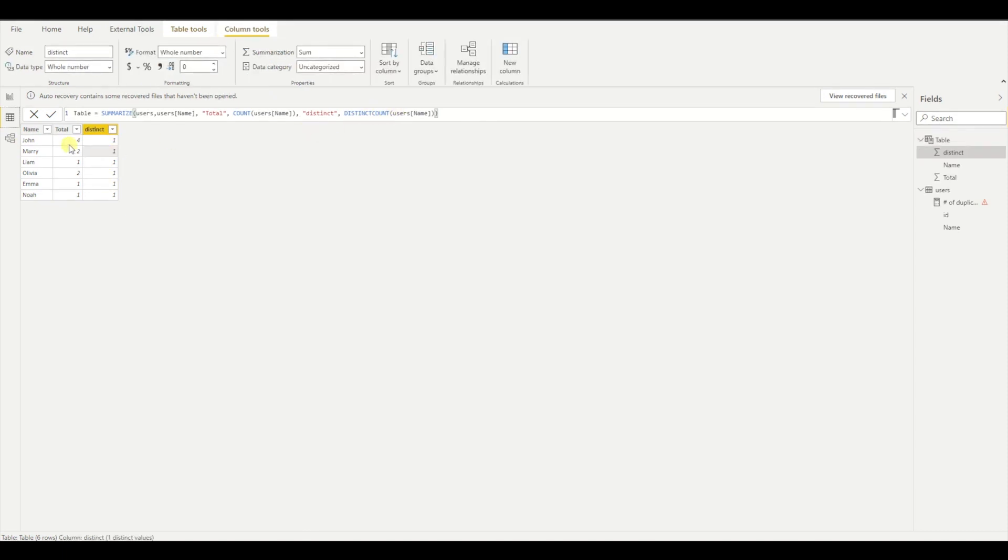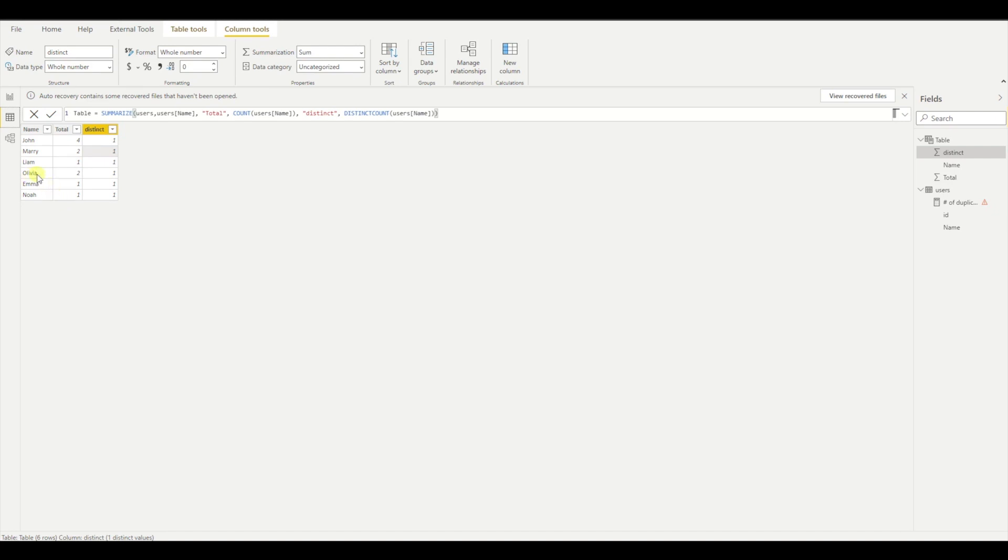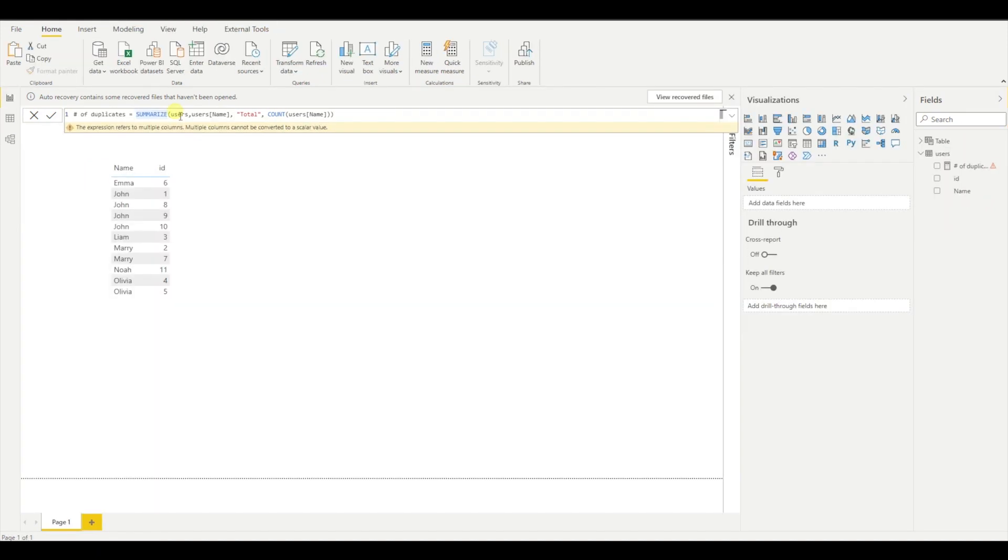So now I need to count how many are above one, which means I have duplicates. In my situation, it's Olivia, Mary and John. So my final number should be three. And now I need to filter the results. I'm interested in those values which have the count above one.